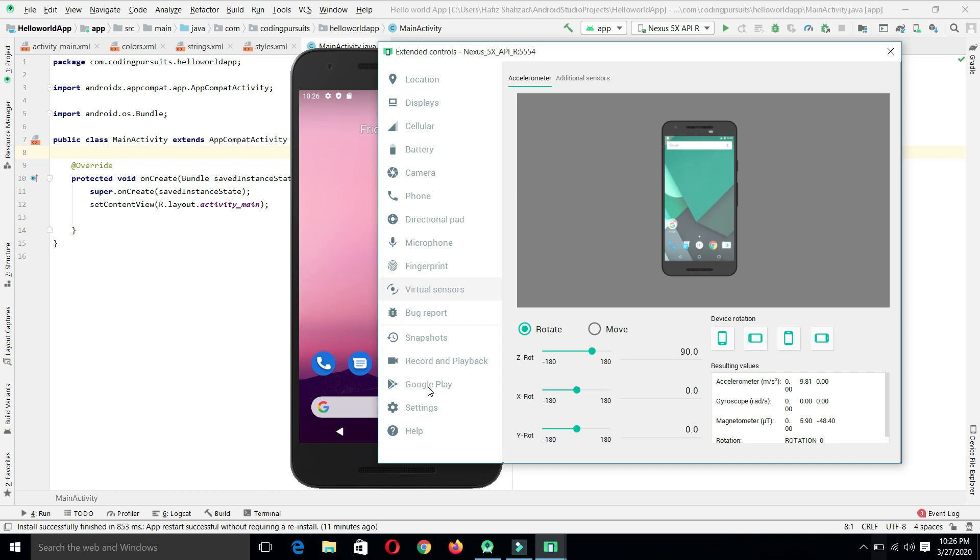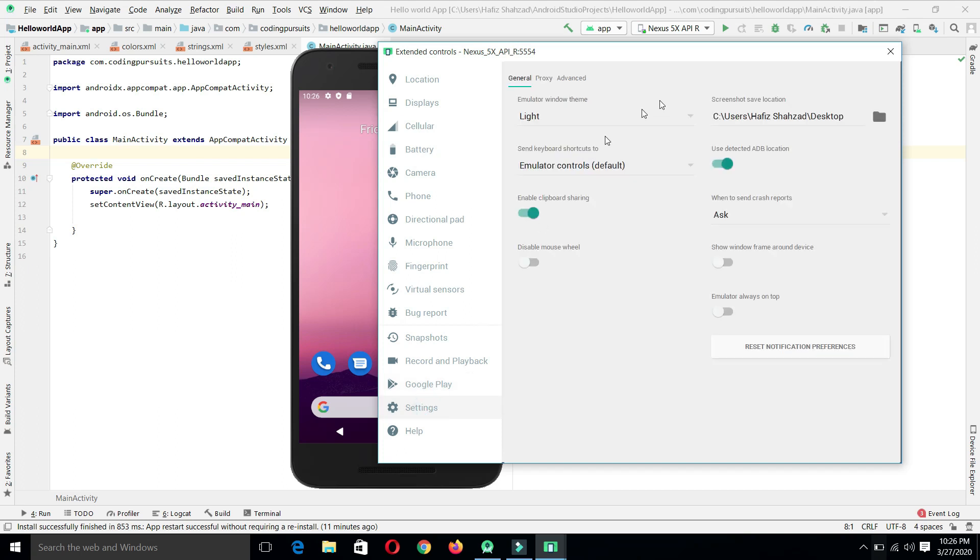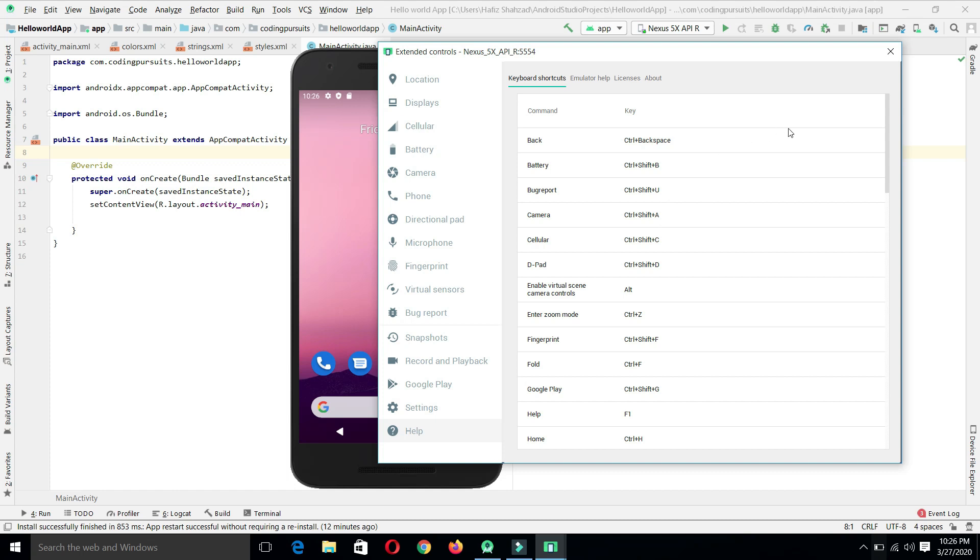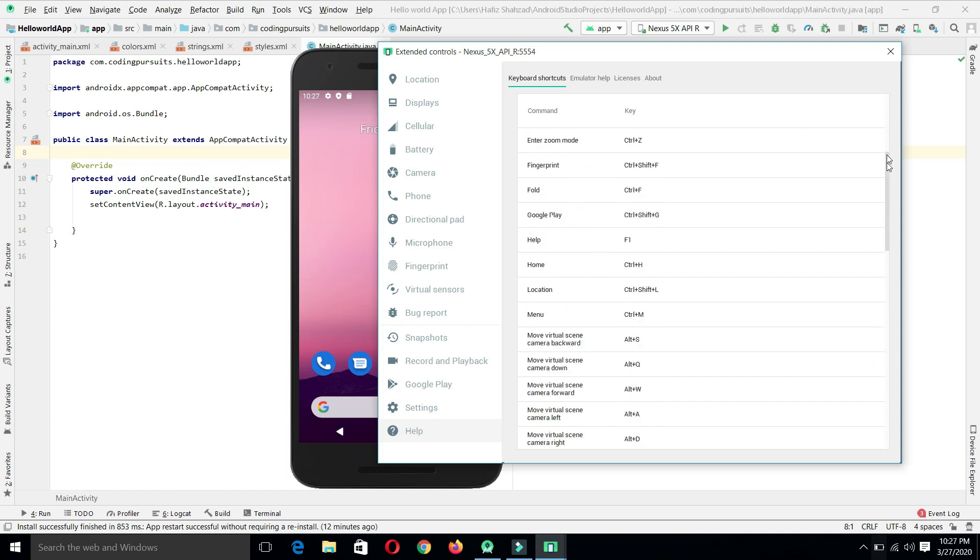From here, we can see the Google Play Store and we can download any application in this emulator as well. From the settings, we have multiple settings. We can select the location of the screenshot we will take, as we have seen that currently I have set the desktop for the screenshot and we have taken the screenshot and checked it. In the help, we have the quick help for controlling the emulator.